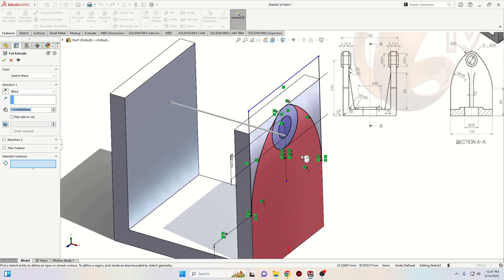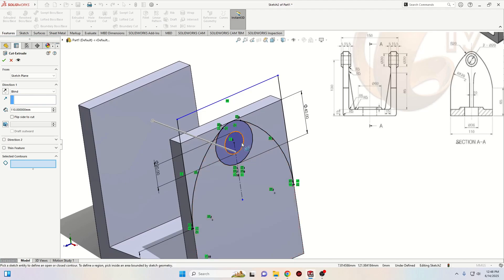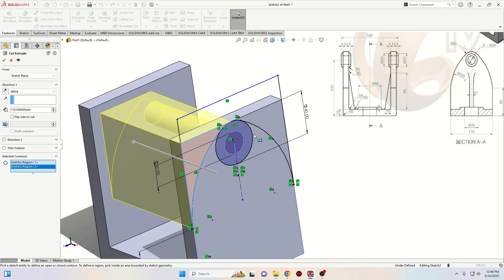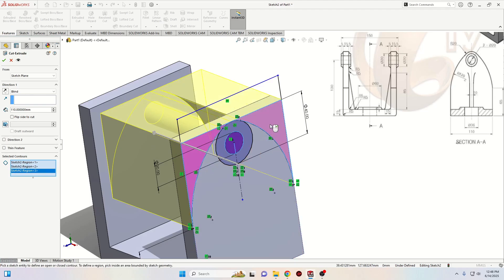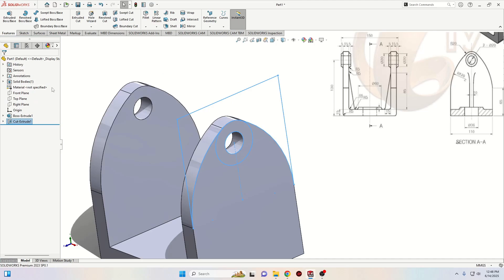Now we'll go to Features and use Extruded Cut. We'll have to select the contours we want to cut — this circle, this small one, and this side with this one. Here instead of Blind we'll select Through All. Press OK.